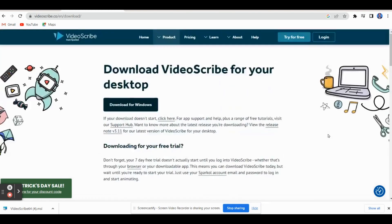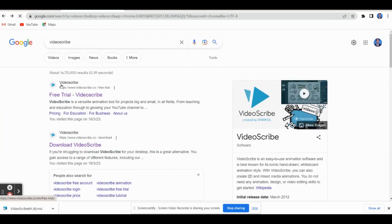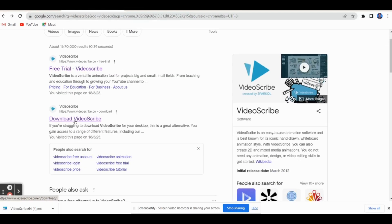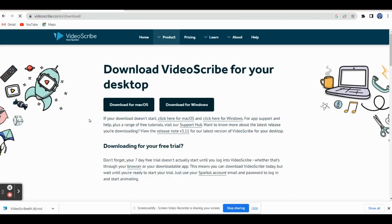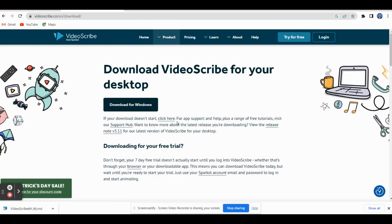Now let's see how to prepare this with VideoScribe. For that, the first step is you have to go to Google and type VideoScribe. Then you can get this page and download VideoScribe. If you click Download VideoScribe, the page will appear where you can download the free trial version.